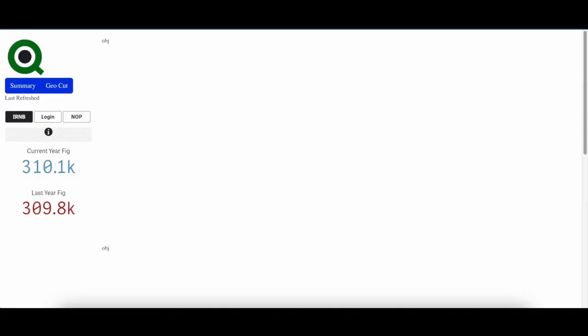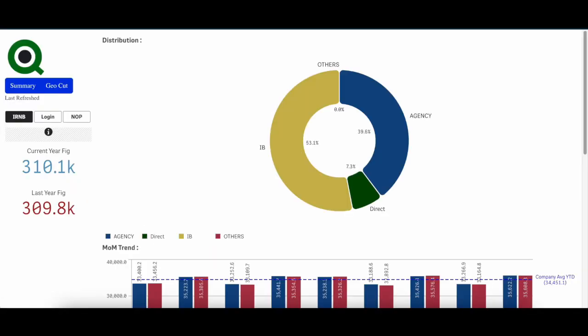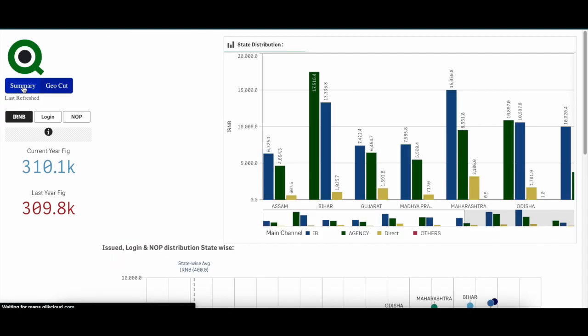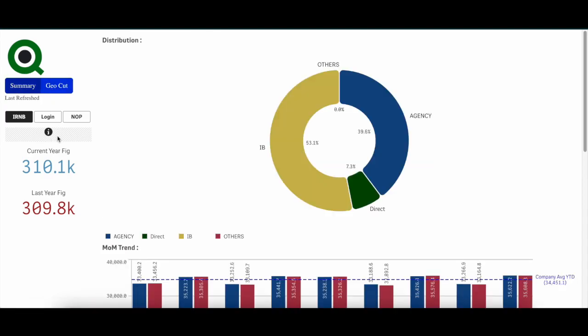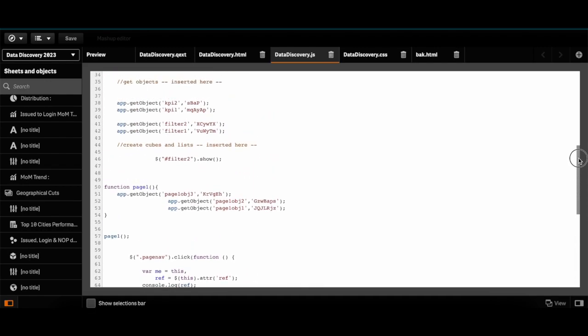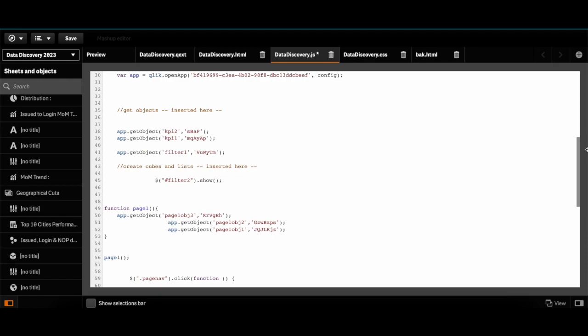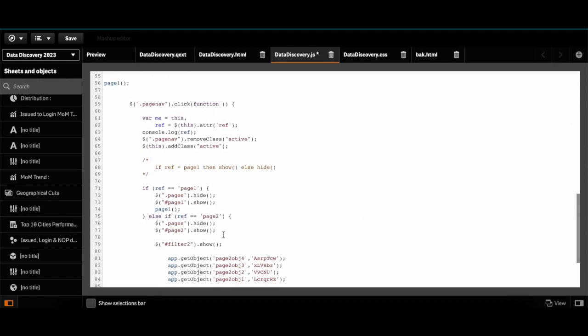So when you refresh now, page 1 objects will be loaded automatically. You can go to the second page now. As you can see, this is not disappearing, it is not hiding, so it might be because you cut the page 2 filter and add it here.